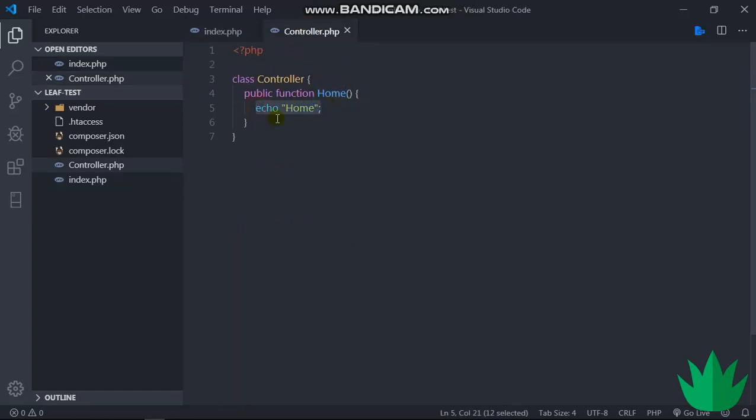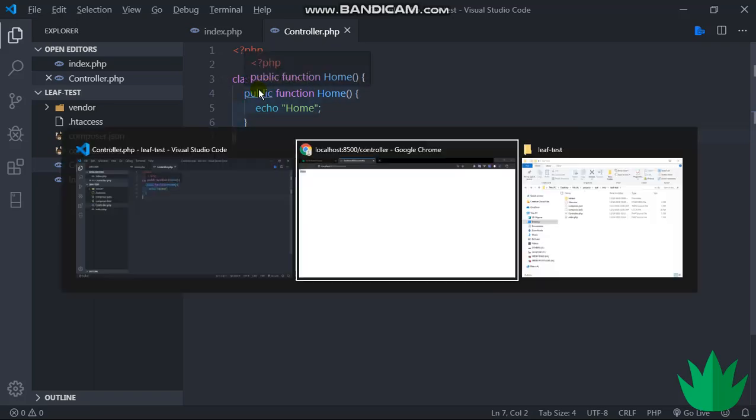Right now we are not really using any actual controller. There's just a simple class to demonstrate how to use controllers, so you might not see the power behind controllers just yet.